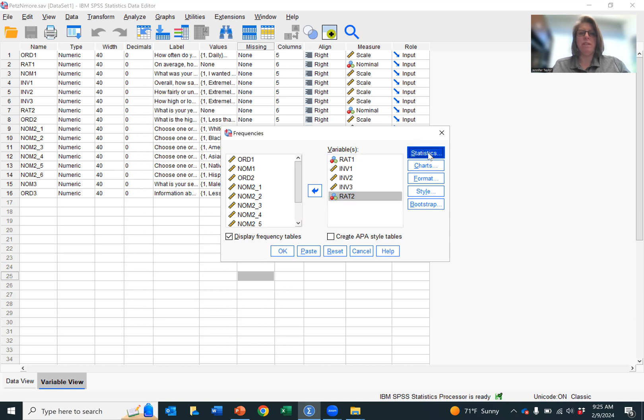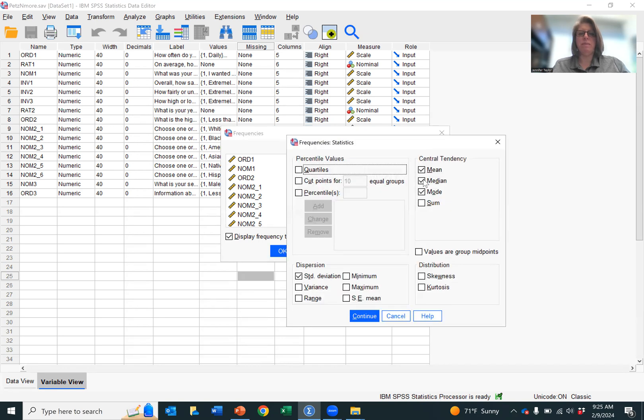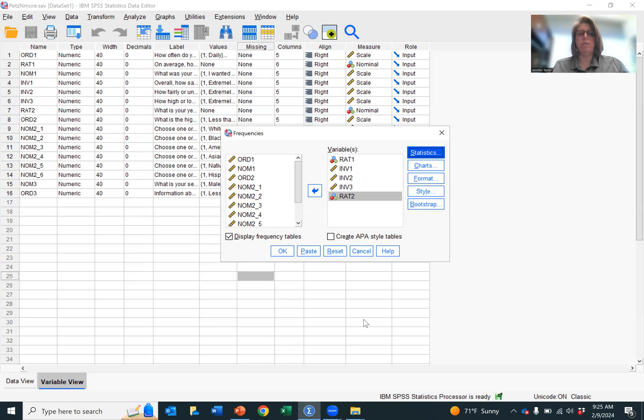You go to Statistics, click Mean and standard deviation, click Continue, and hit OK.